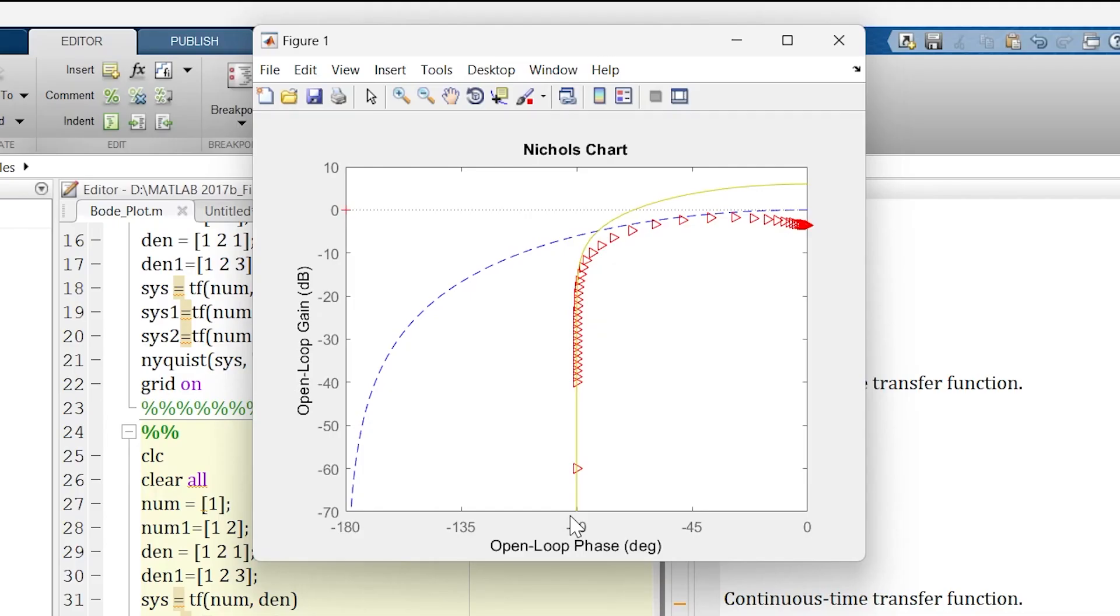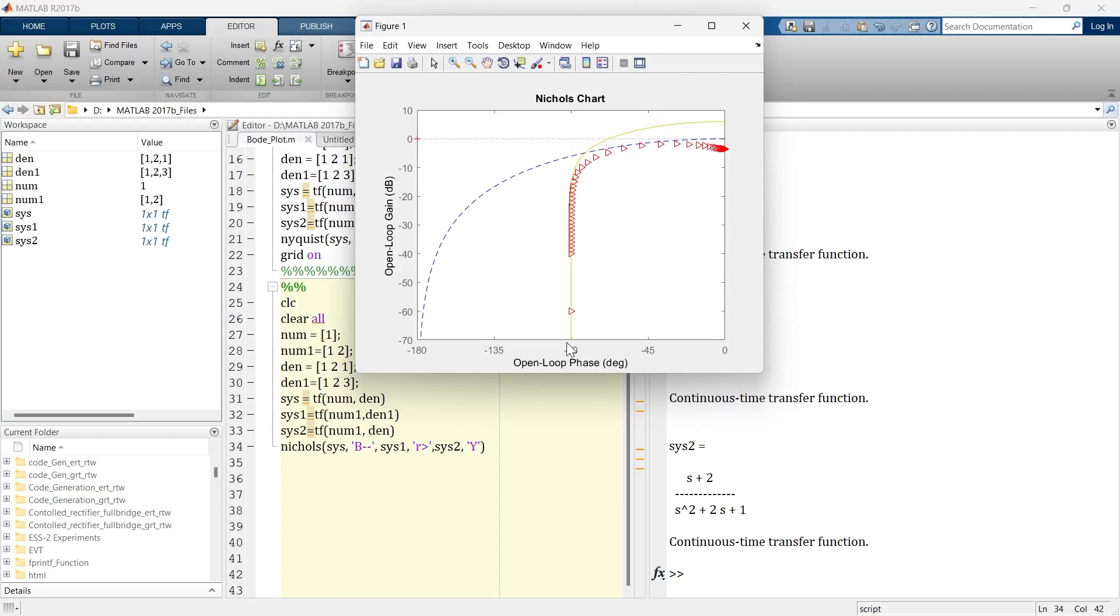So that's how you can customize this graph the way you want. So that's how you can create Nichols plot in MATLAB. If you want to learn Bode plot or Nyquist plot, then you can watch these two videos. If you are interested in exploring varieties of plots in MATLAB, then you can give us this playlist. So see you in next video.